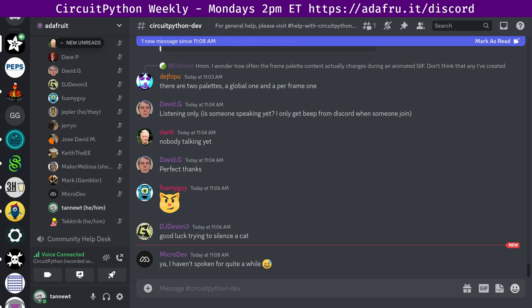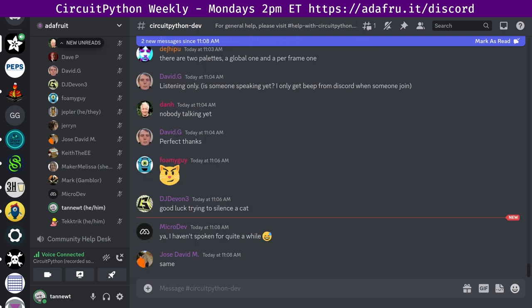CircuitPython is a version of Python designed to run on tiny computers called microcontrollers. CircuitPython development is primarily sponsored by Adafruit, so if you want to support Adafruit and CircuitPython, consider purchasing hardware from Adafruit.com. This meeting is hosted on the Adafruit Discord server. You can join anytime by going to adafru.it slash discord. We hold a meeting in the CircuitPython dev text channel and the CircuitPython voice channel.